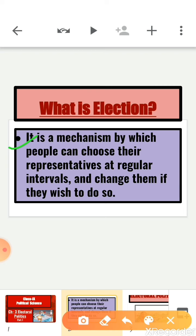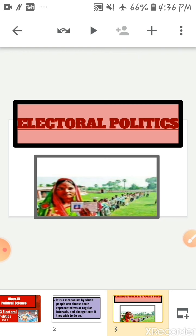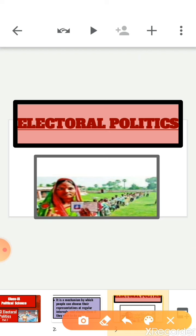An election is a mechanism by which people can choose their representatives at regular intervals and change them if they wish to do so. In simple words, an election is a contest between different political parties in order to get people's support. Electoral politics is a field where we elect our representatives by voting them — the more the votes, the more the chances to win the election.